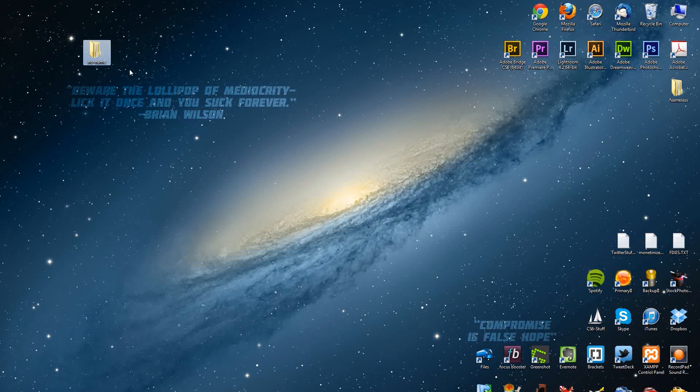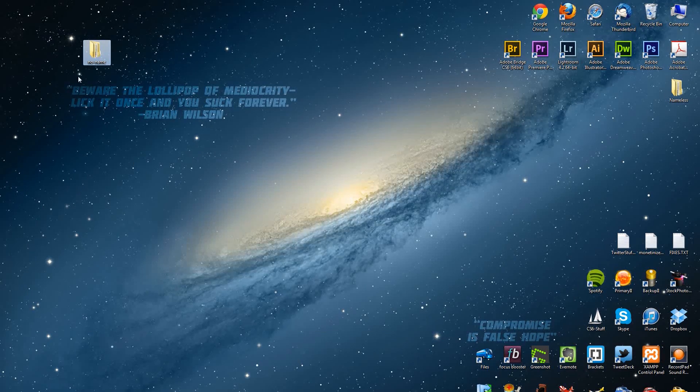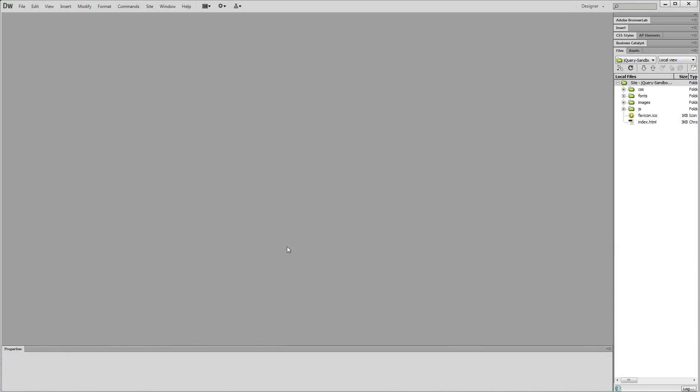We just have this sitting on our desktop. Usually this would be within a client folder or something like that. I'm going to go back to Dreamweaver, and here's where we create that site or local root folder here in Dreamweaver.